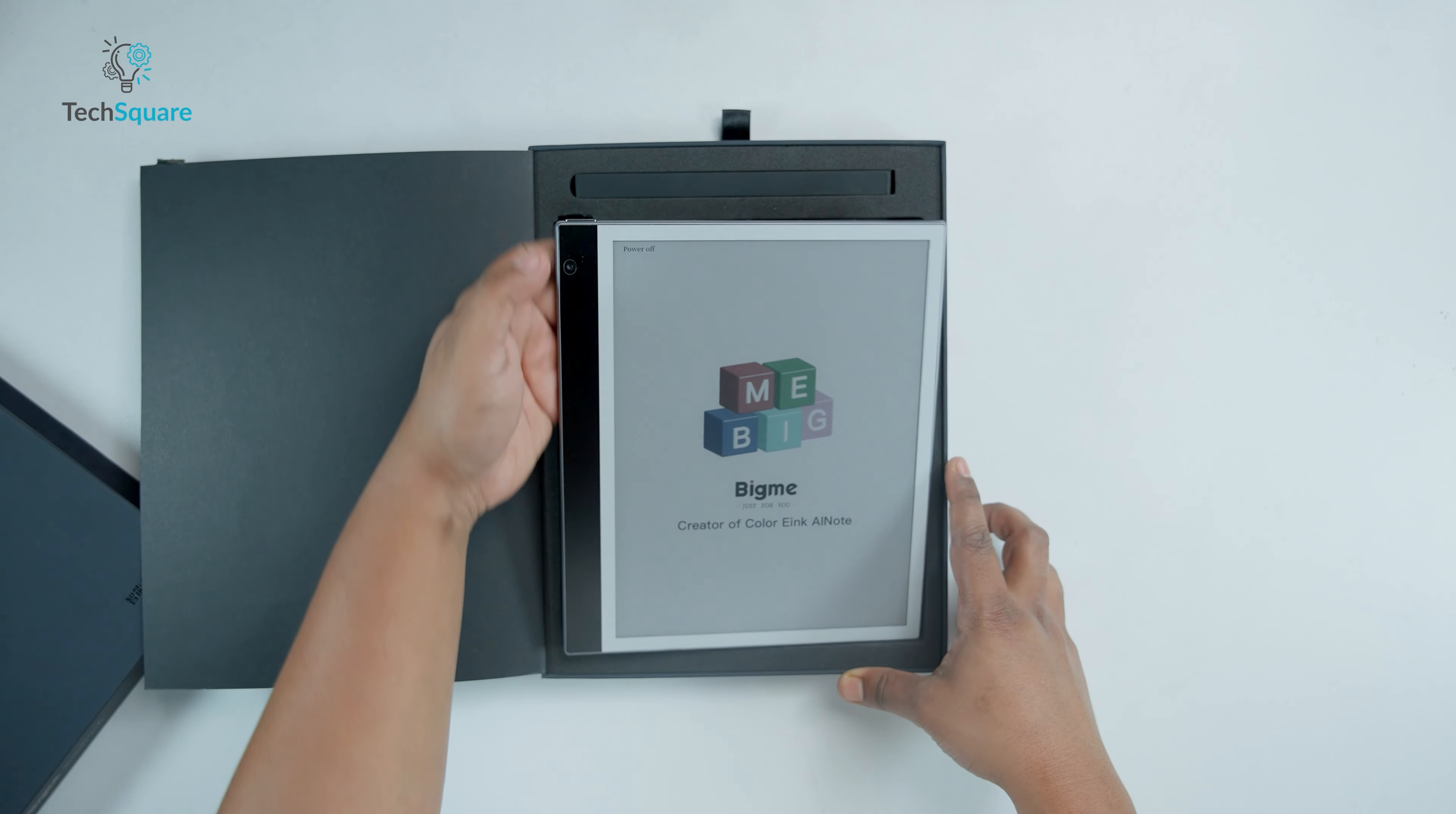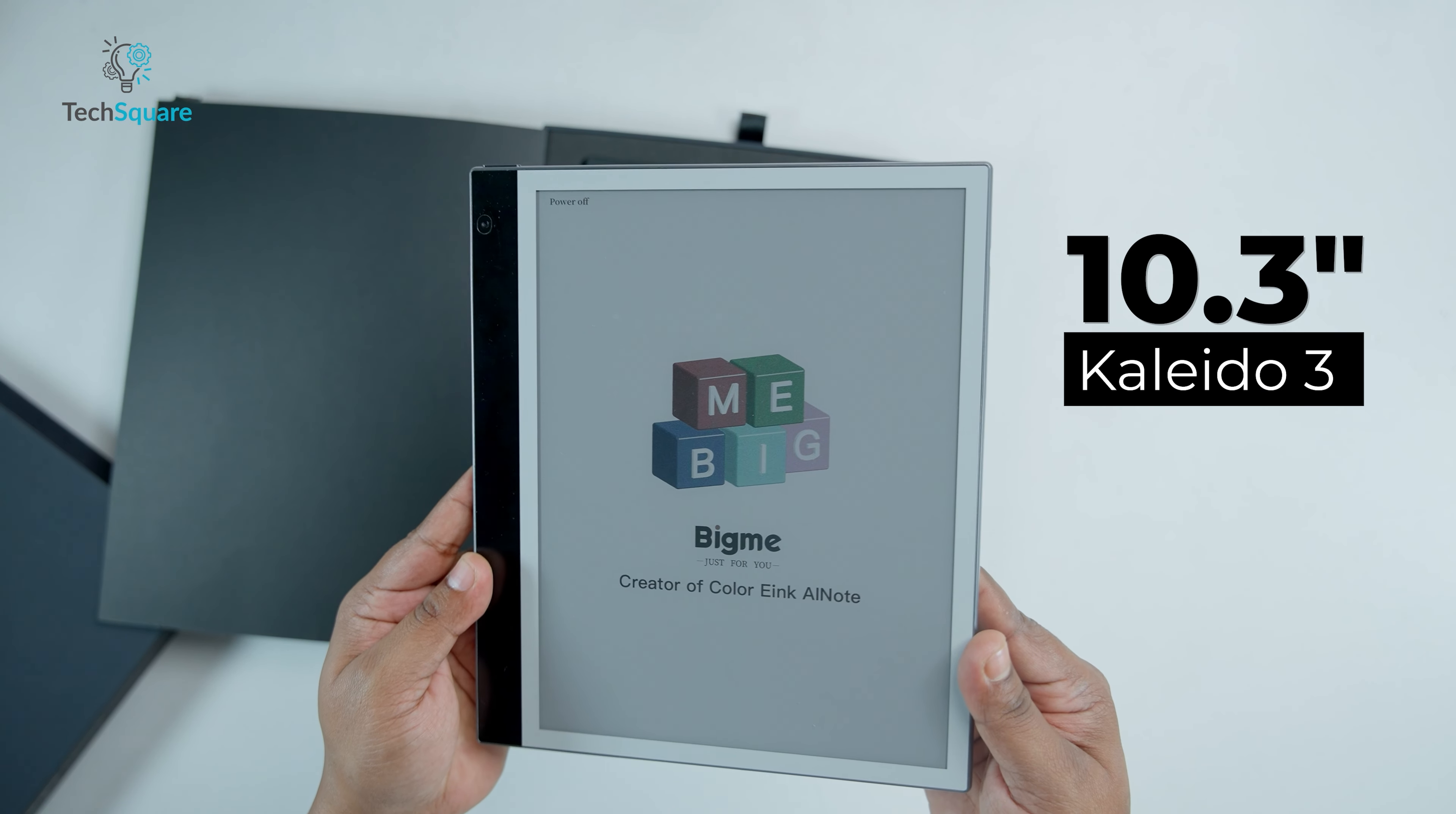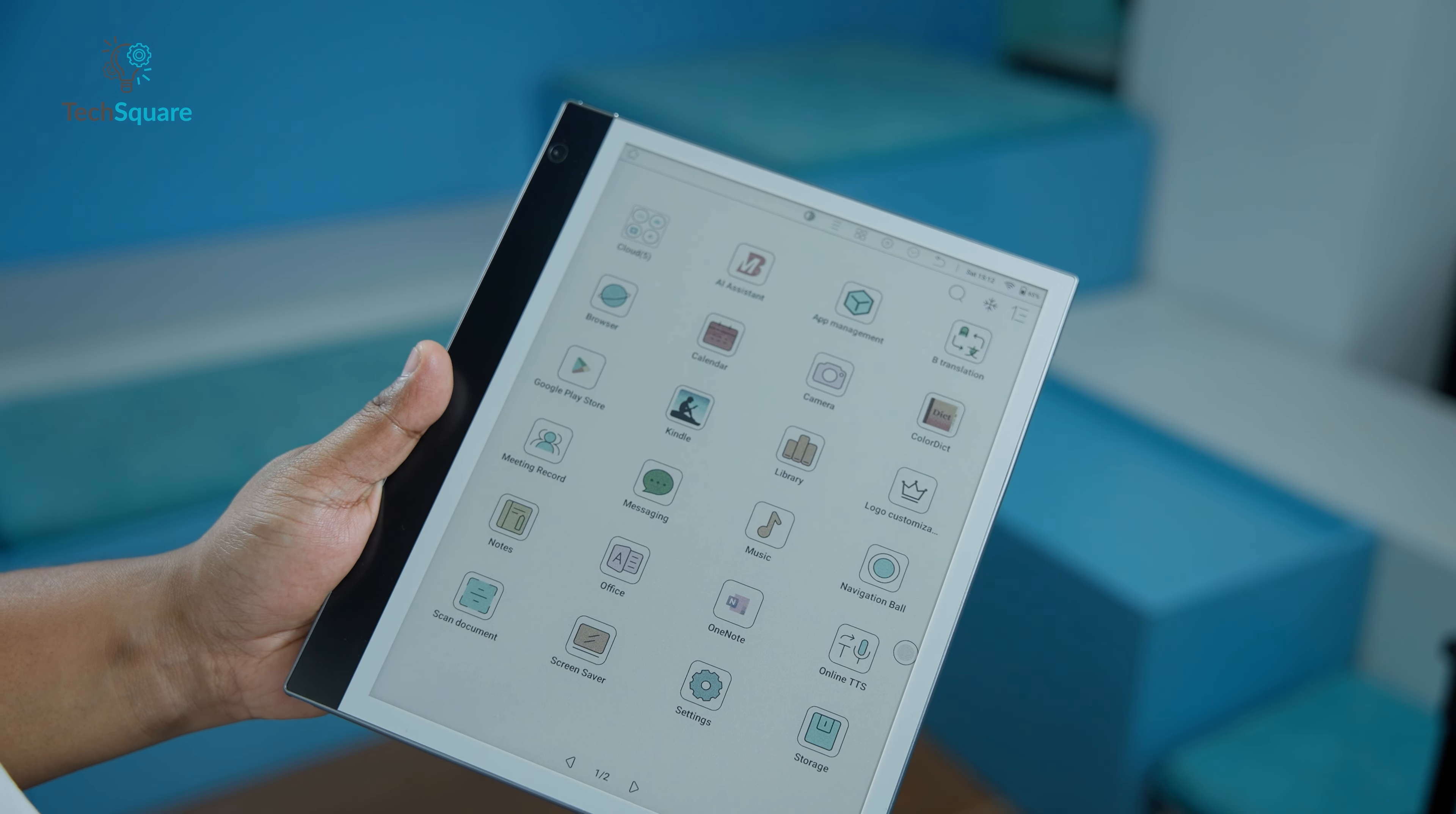The InkNote Color Plus tablet boasts a sleek design featuring a spacious 10.3-inch Kaleido 3 E ink screen seamlessly integrated within its frame. Surrounding the screen, you'll find a slim white bezel on three sides offering a clean aesthetic.